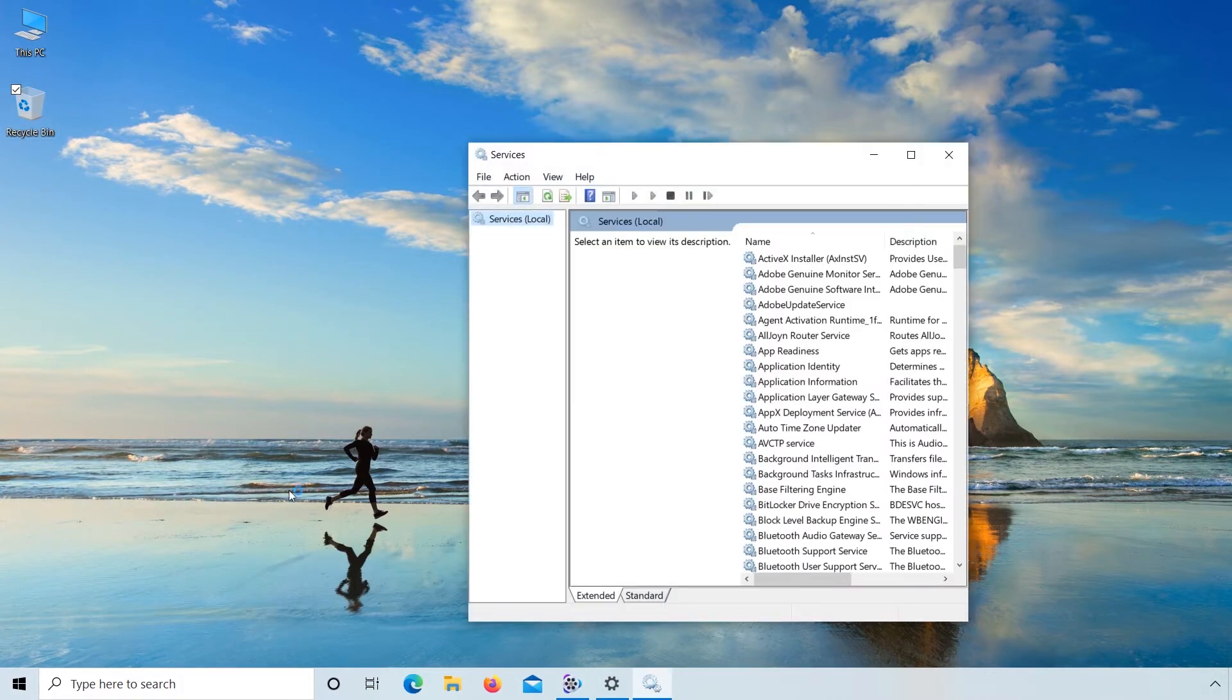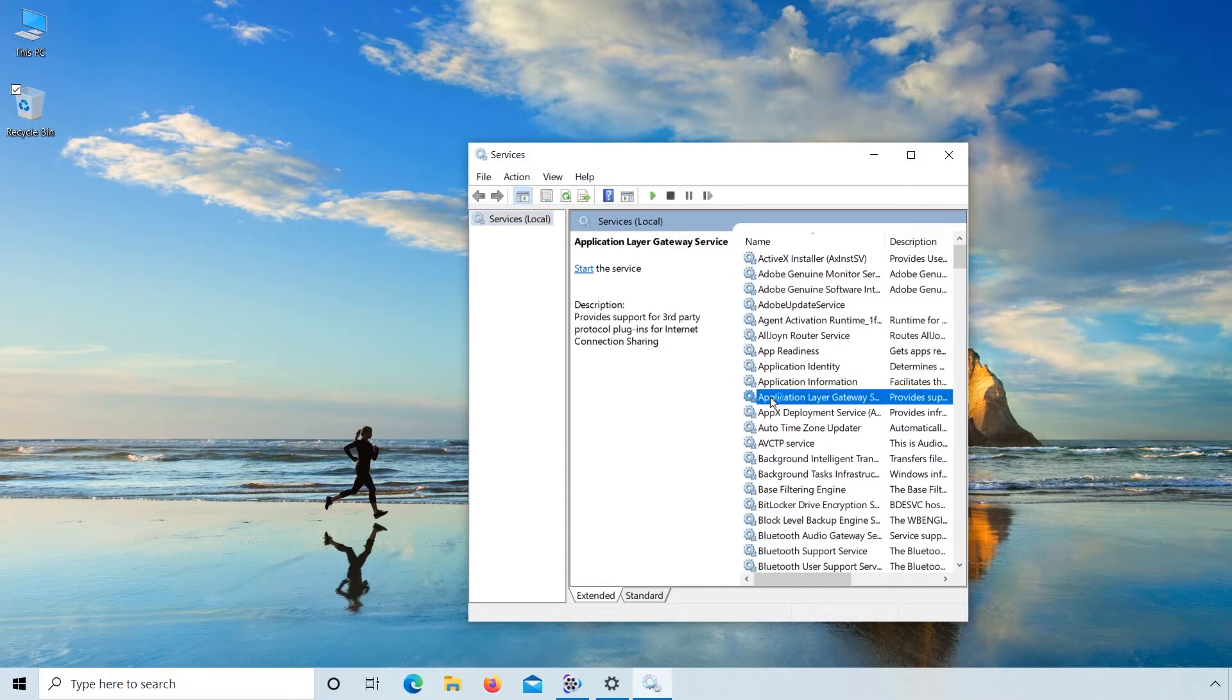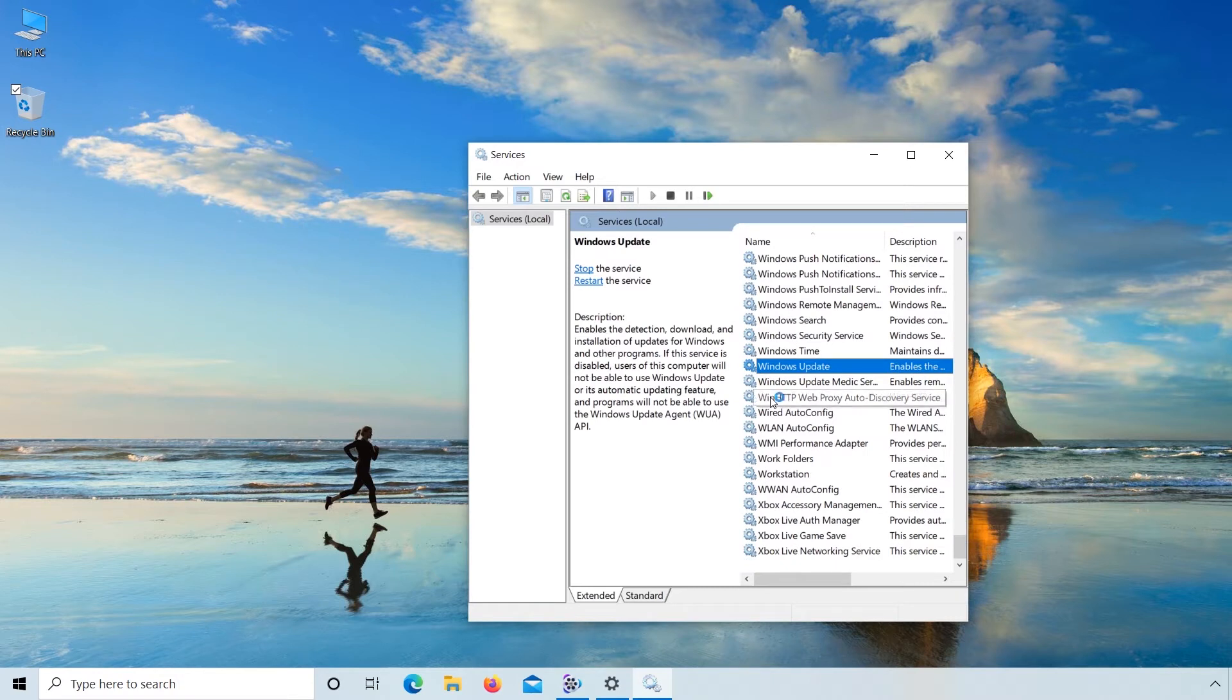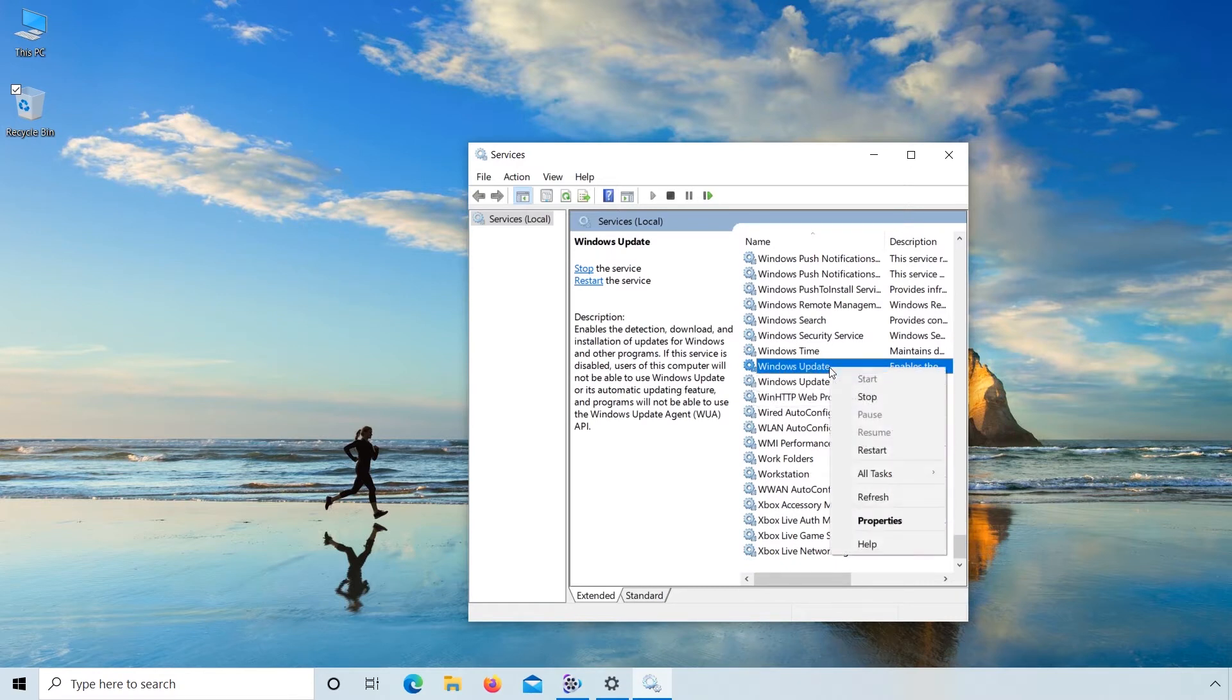Here on the right side, click on Application Layer Gateway Services. Find Windows Update. Right click on Windows Update. Go to Properties.